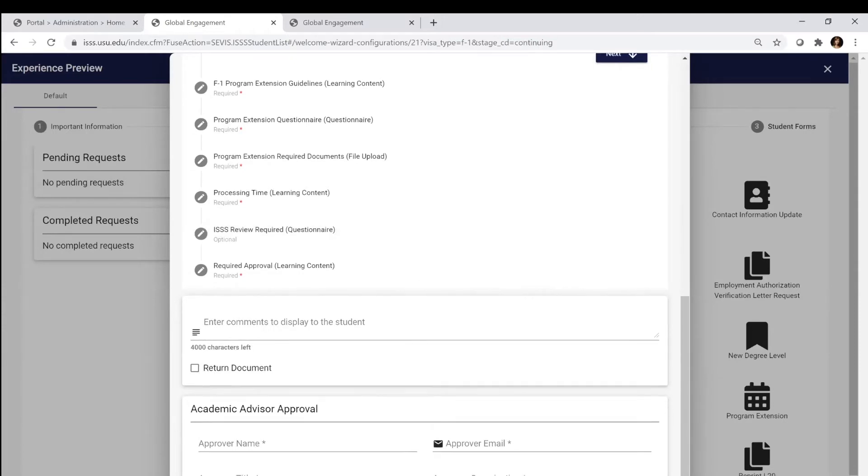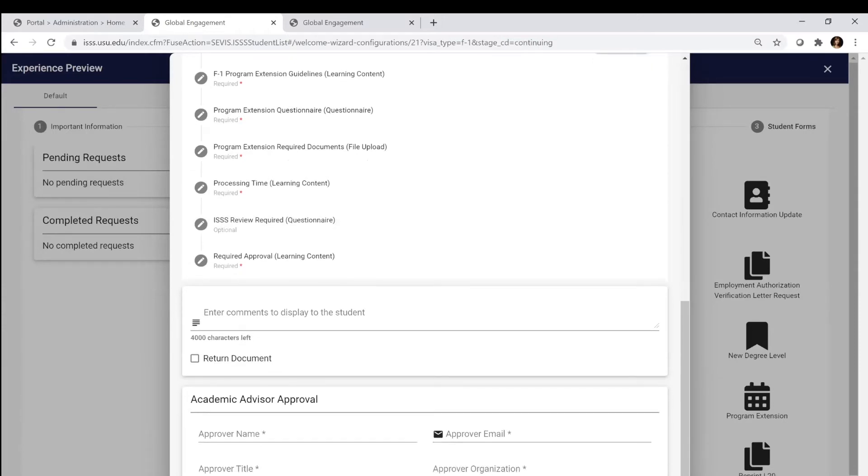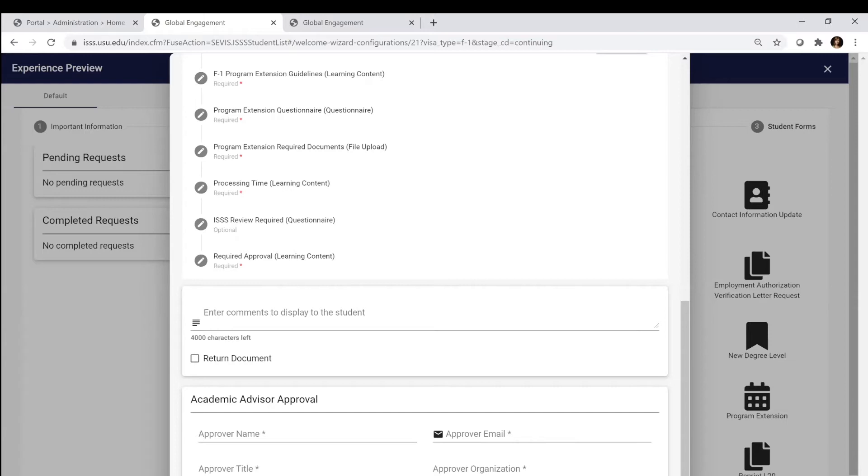For a program extension, probably the main thing to note is that you have to have an academic reason for a program extension. In order to receive that, this has to go to your major advisor or your academic advisor if you're an undergrad student. Your advisor is going to prove that you need additional time for a specific reason.